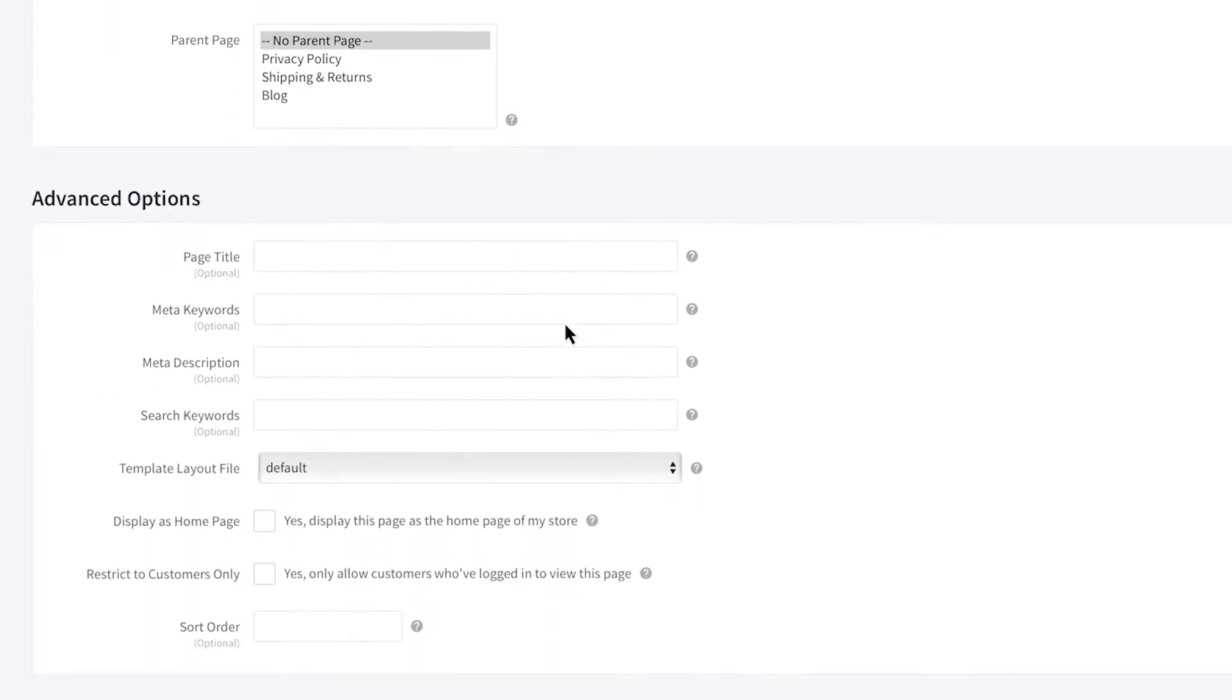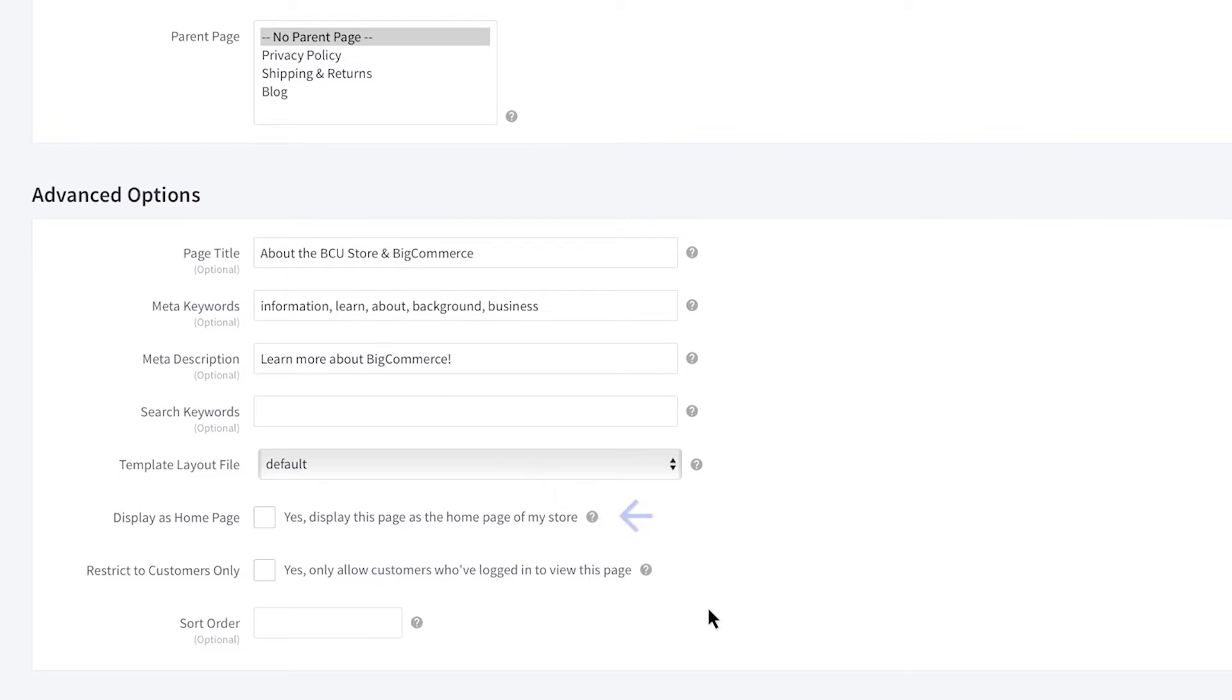Finally, add a page title and metadata for SEO. The other options listed here can set the web page as your storefront, restrict content to logged-in customers, and determine its placement in the navigation. To learn more about these options, see our Help Center.